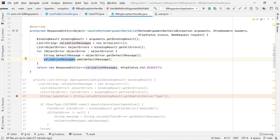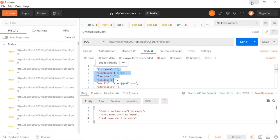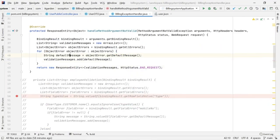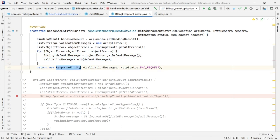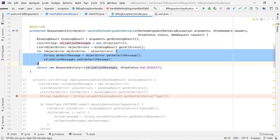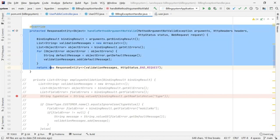Once all the errors are added — in our case three errors — I am returning a ResponseEntity passing this validationMessages list. And I am saying this request is a bad request through HttpStatus.BAD_REQUEST. Whenever the client sends a request, the three errors are returned to the client side. Now we are going to see the demo.